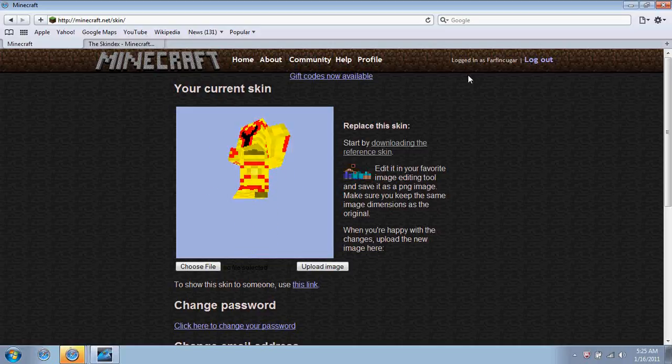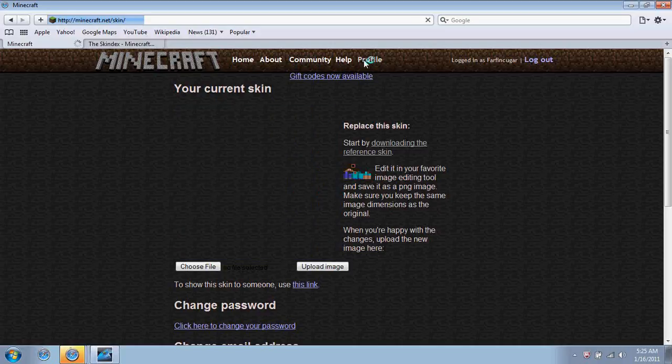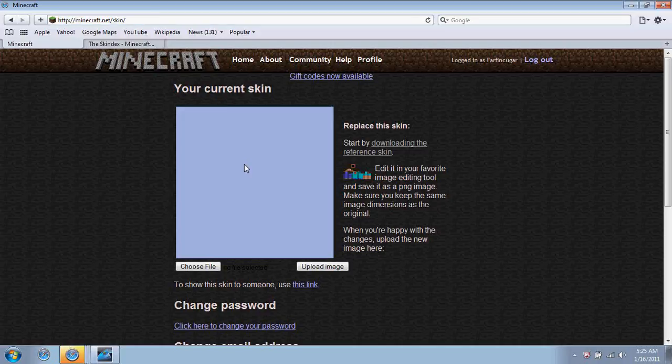You have to be logged in on Minecraft.net, go to your profile, and then it'll show your character and what they look like right now.